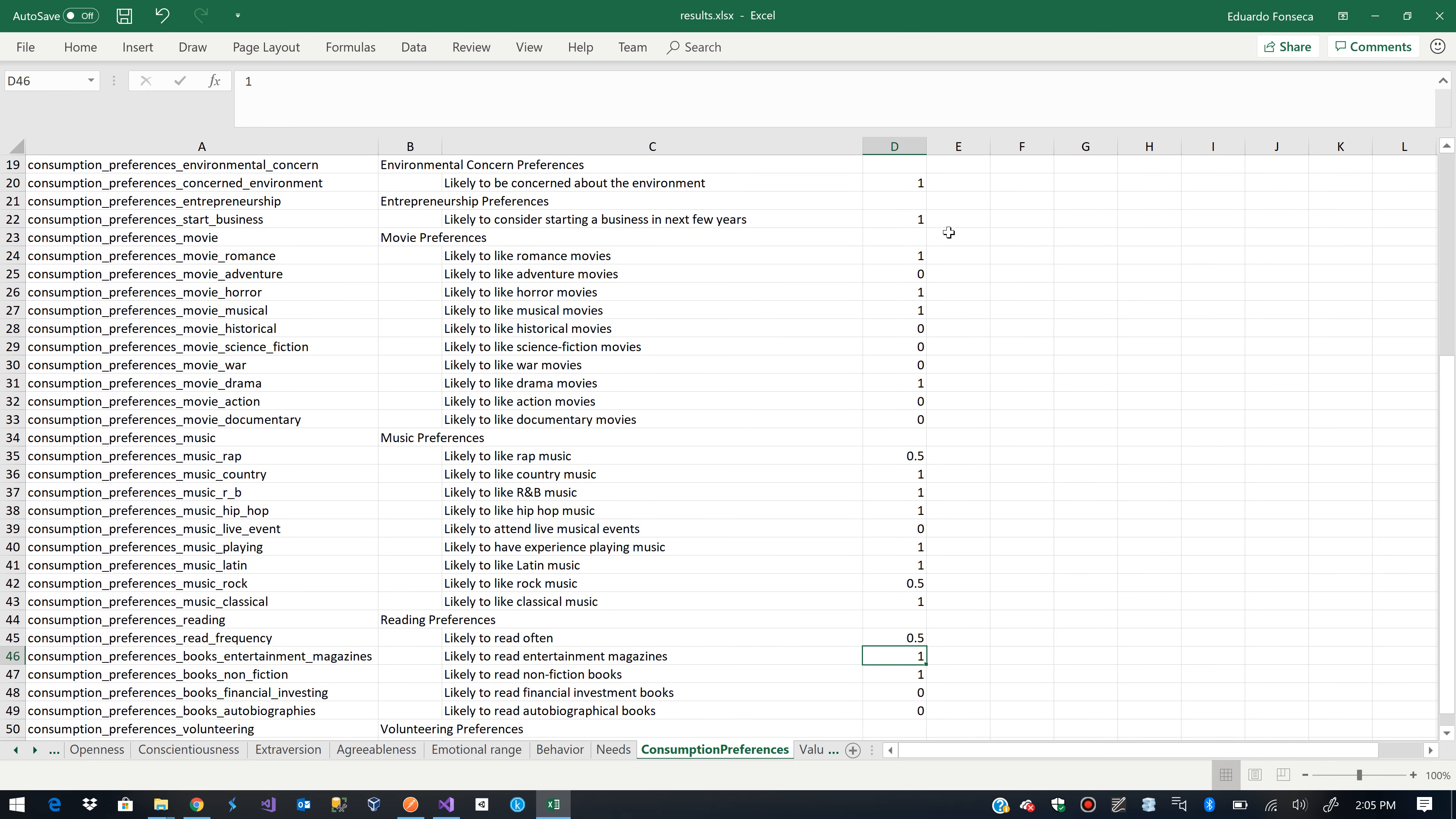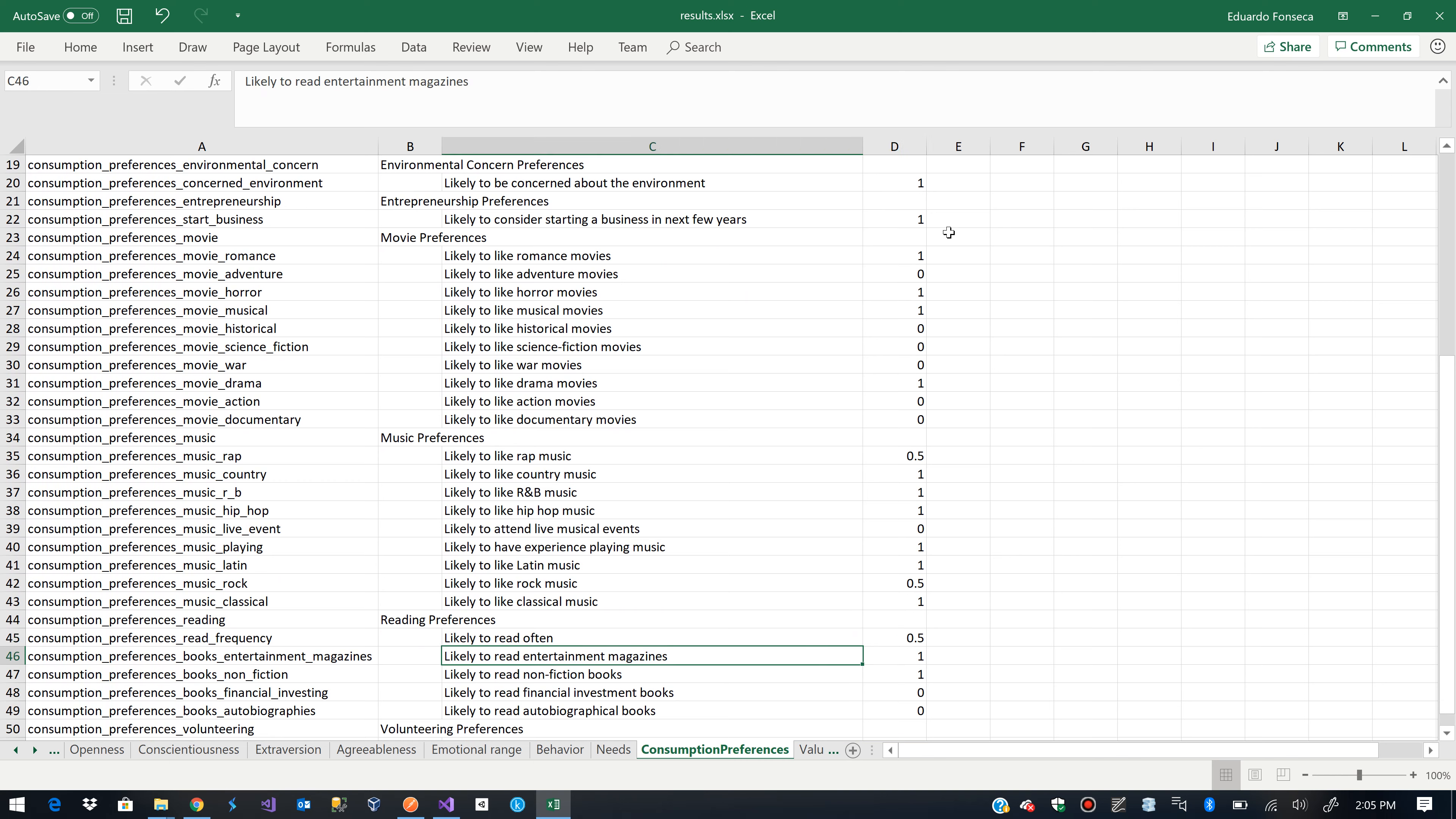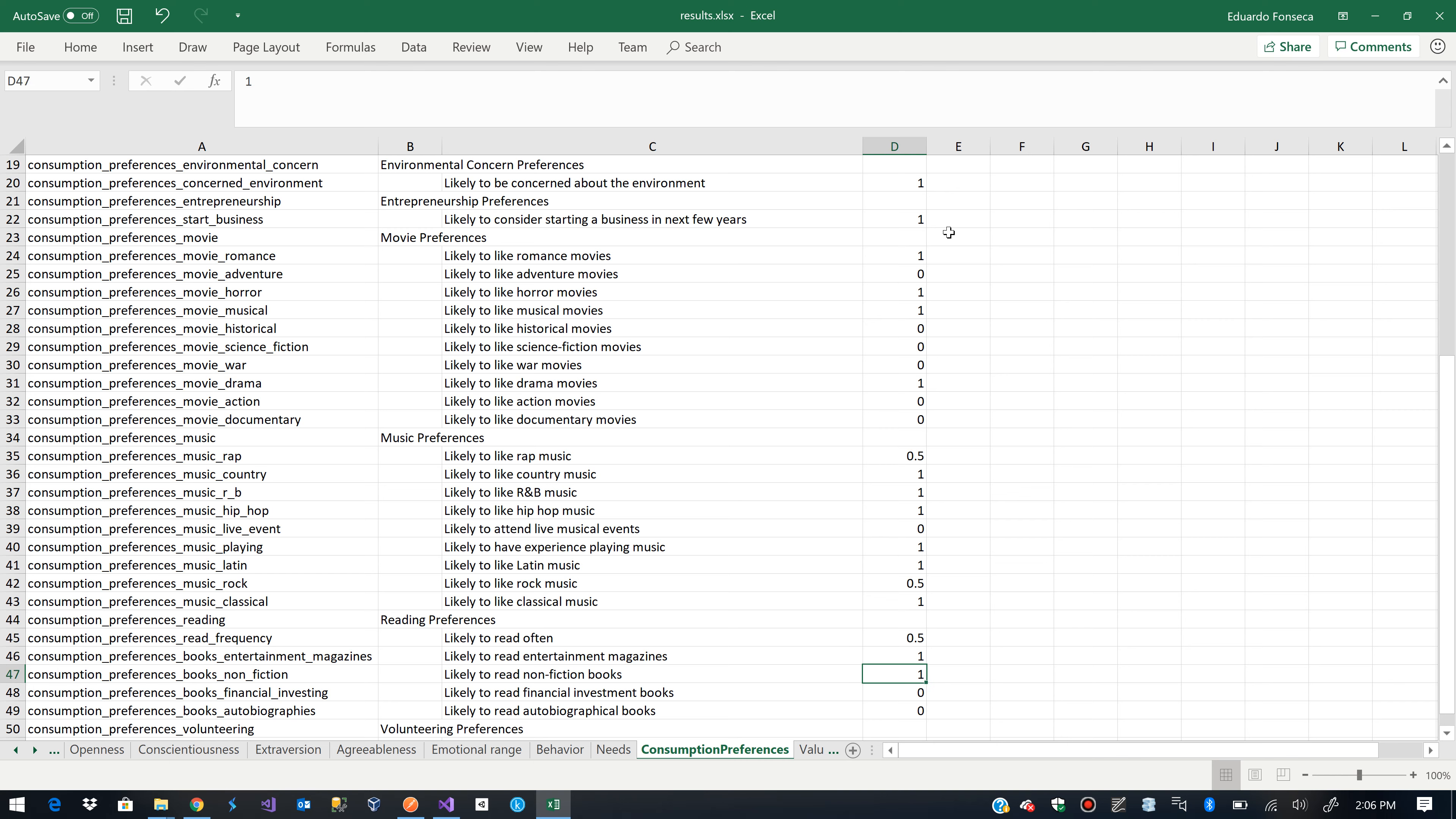Reading preferences. Likely to read often. Yeah. Sometimes I get lazy and I don't want to read. Entertainment magazines. Actually, that's wrong in my case. Read non-fiction books. That's true. Likely to read financial investment books. I'm trying though I get bored really easily.